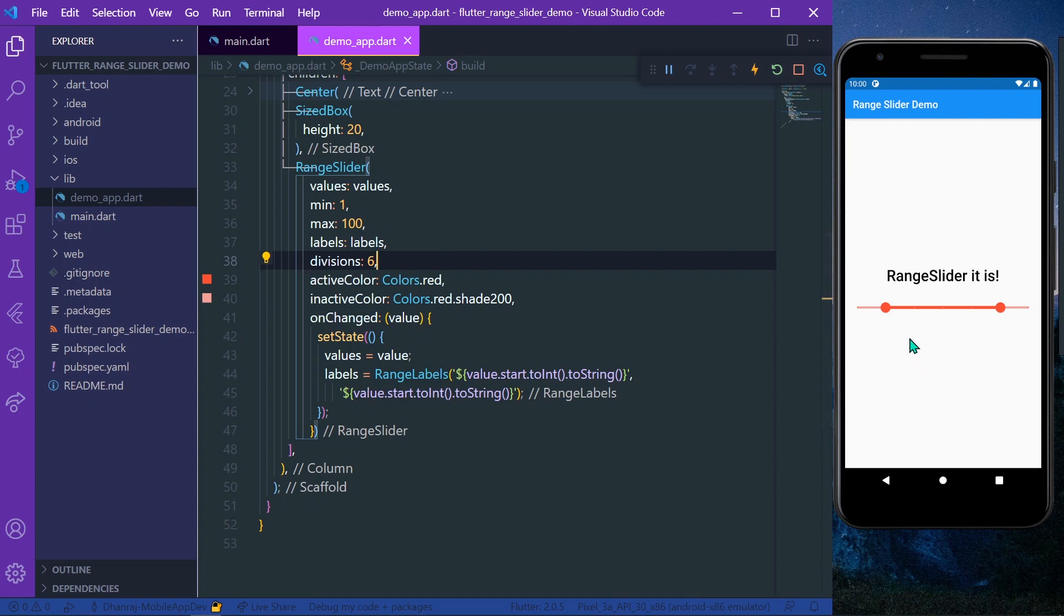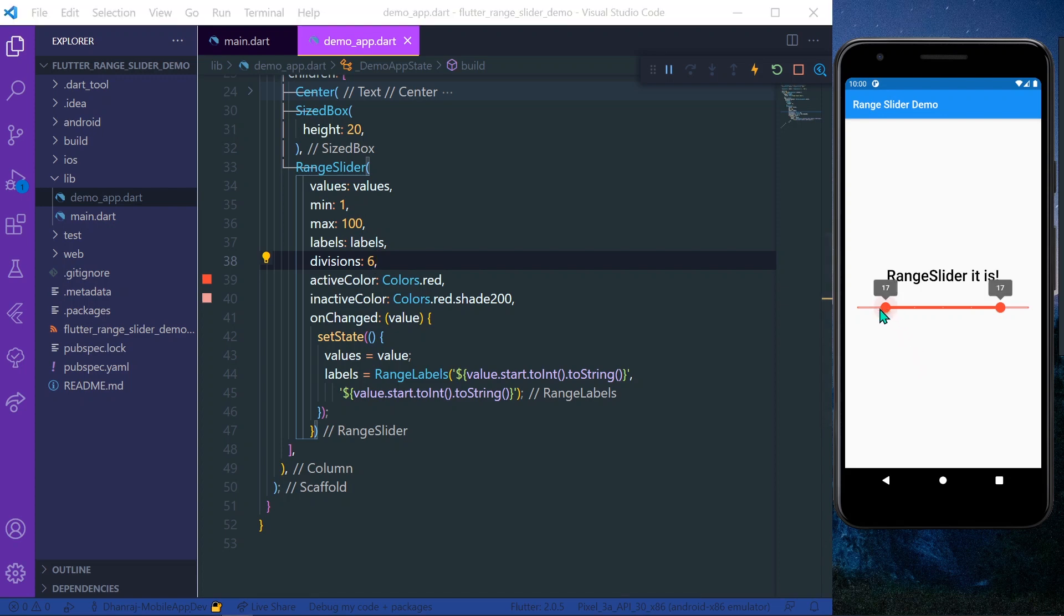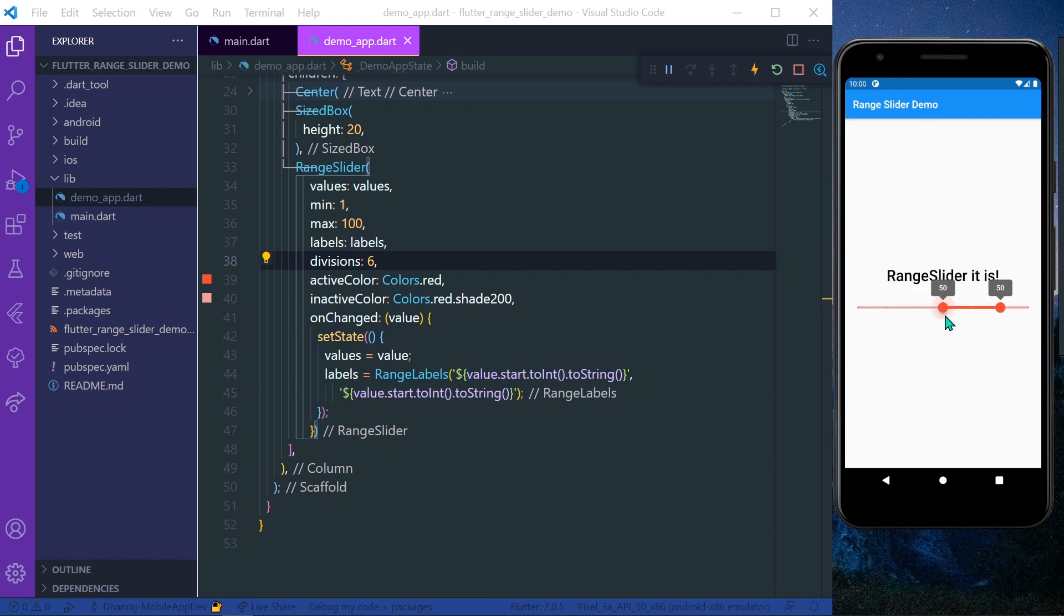So now let's see - our labels are visible and there are six divisions to our slider.